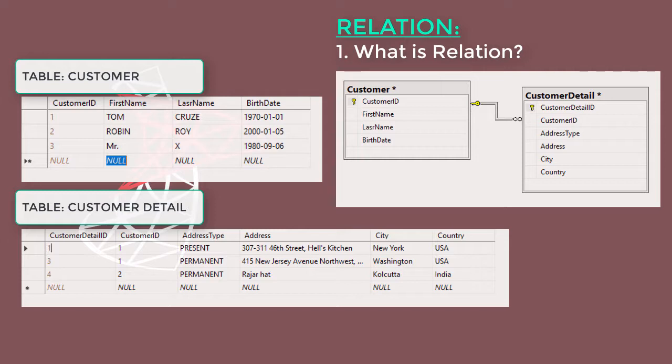Relationships create a link between two tables. The database engine uses this relation to find out records spread over multiple tables.